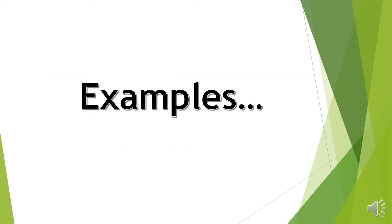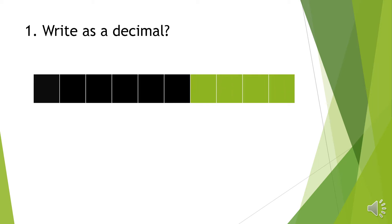So examples. Example number 1, write as a decimal. The whole has been divided into 10 equal parts. So we have 1, 2, 3, 4, 5, 6 of the parts are colored.